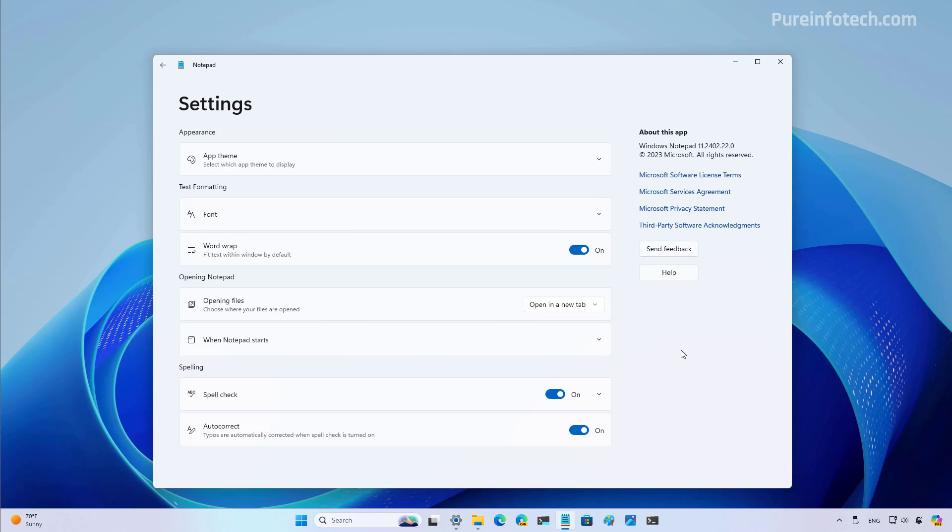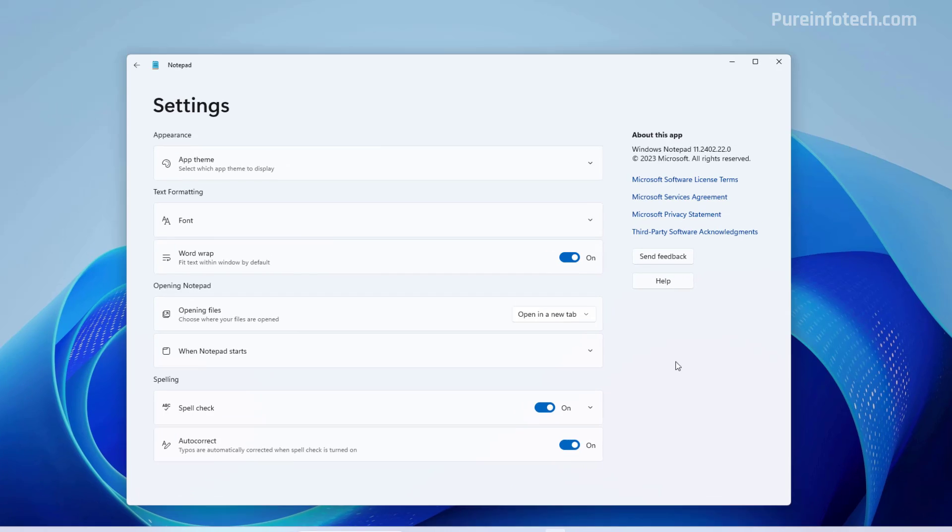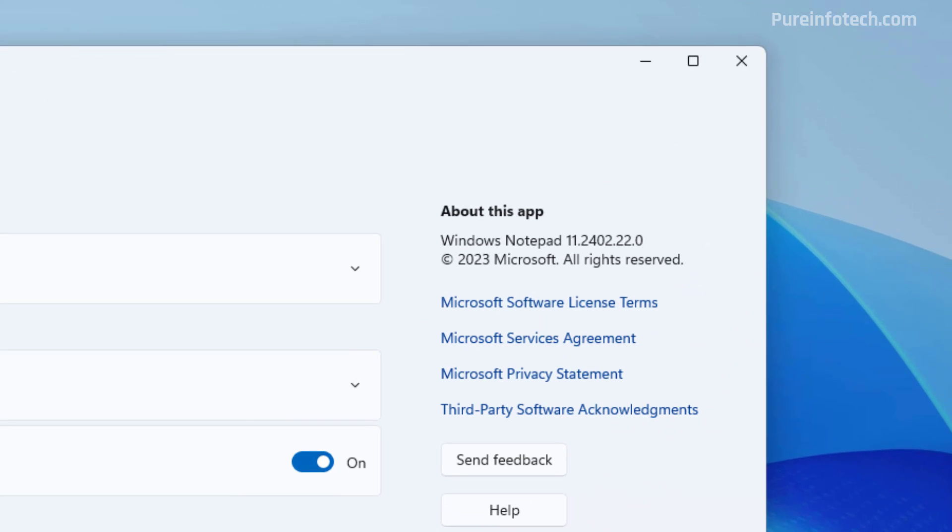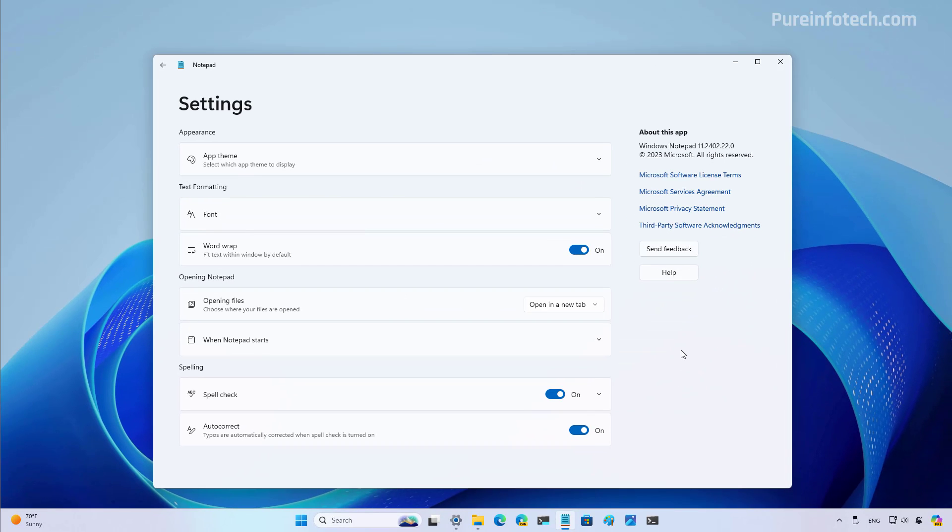It is important to know that at the time of this recording, spell check for Notepad is available on version 11.2402.22 and higher releases. Also, it is currently only available on the latest preview of Windows 11 through the Windows Insider program, but eventually it will be available to everyone.